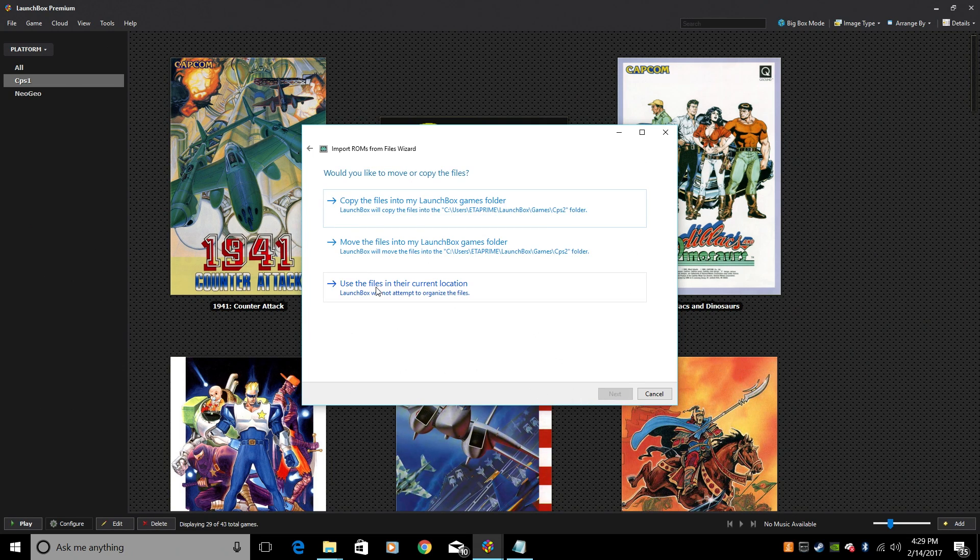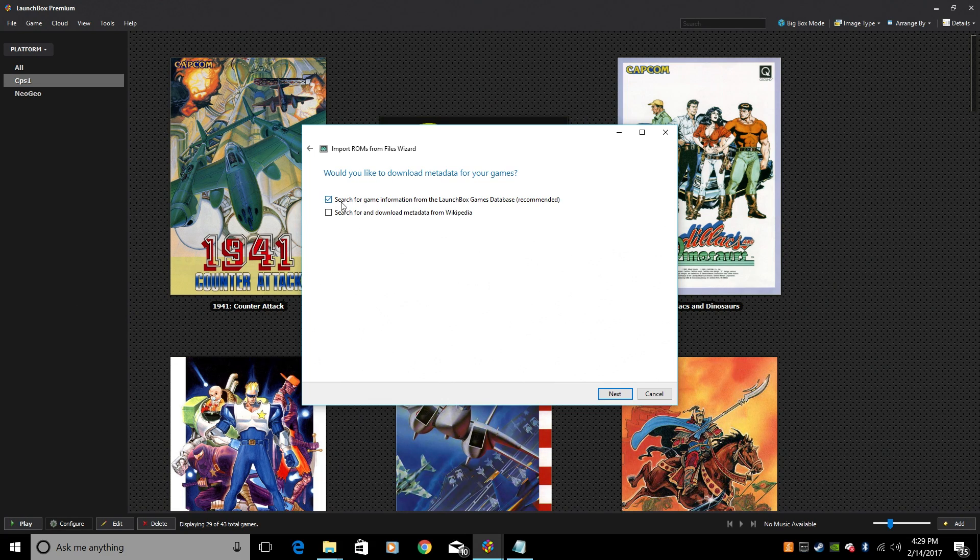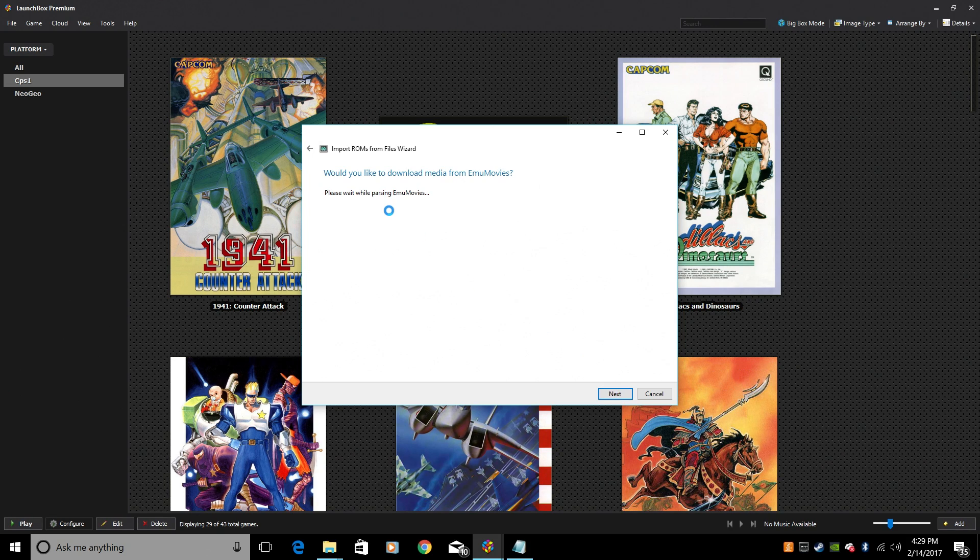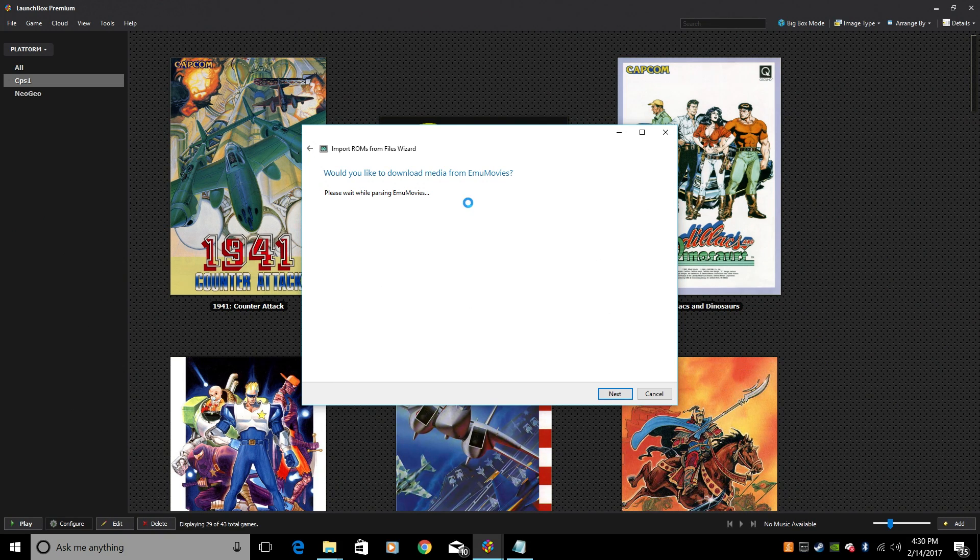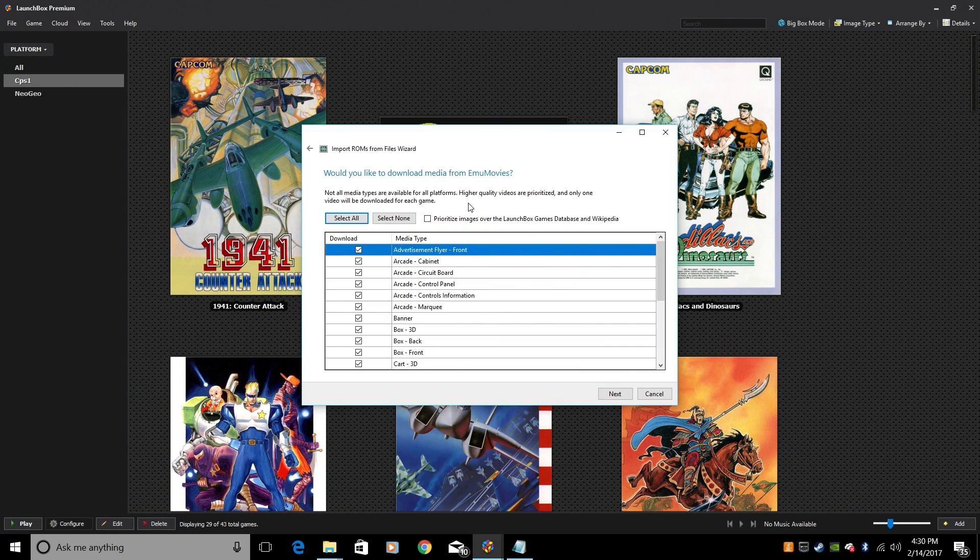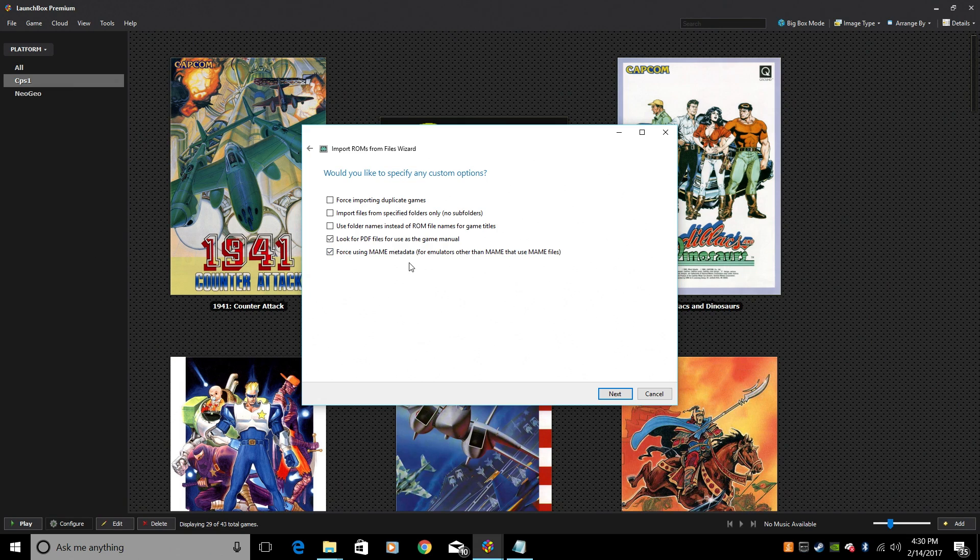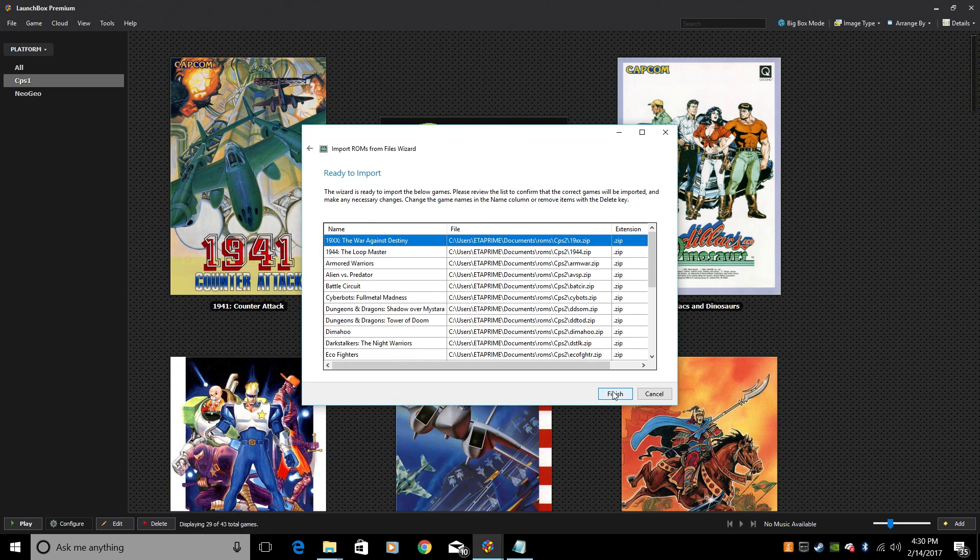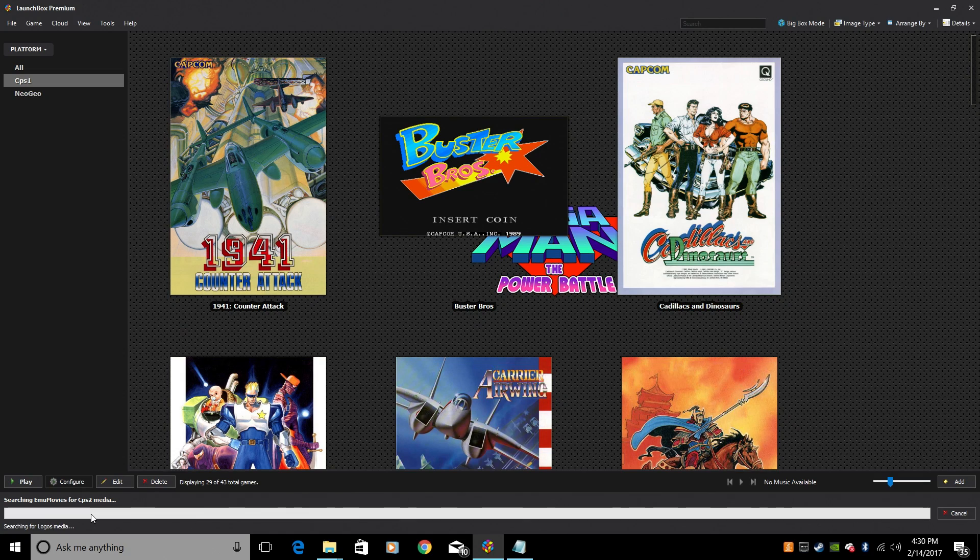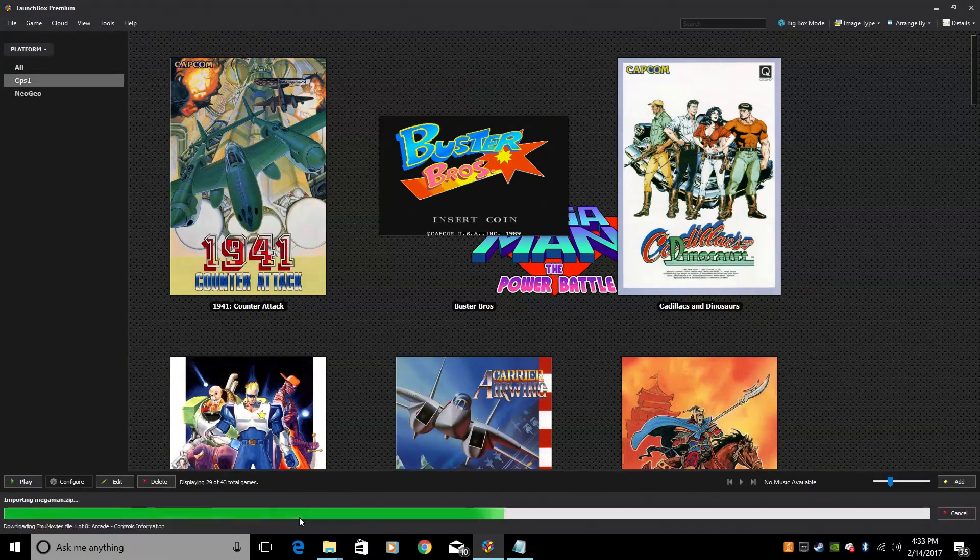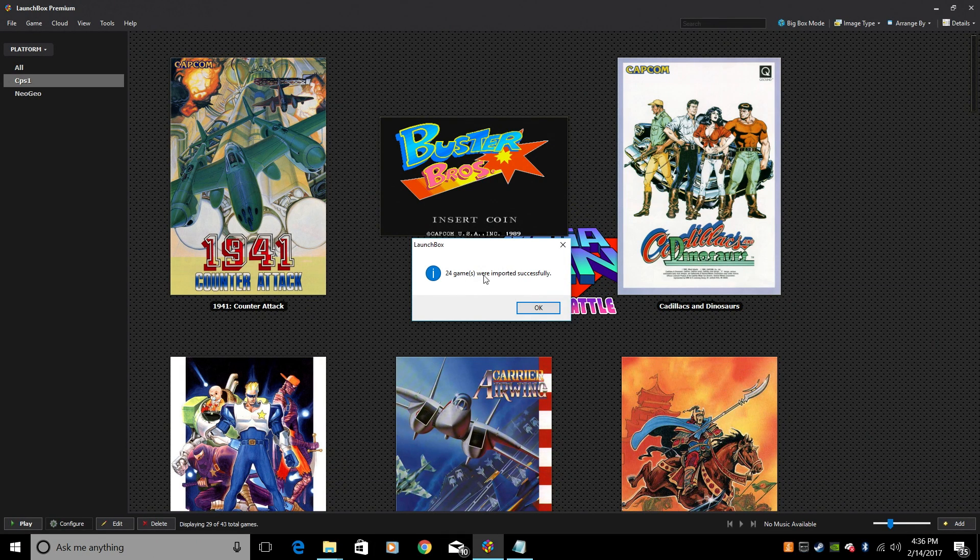This is up to you. I'm going to use mine in their current location. Search for and download metadata from Wikipedia. Yes. Next. Next. And again, sign up for EMU movies. You can get a free account or a paid account. I just have the free account and it seems to download a lot of stuff. And in the future, you might want to use videos, background videos in big box and stuff like that. It's definitely worth having an account. Next. Force using MAME metadata. And everything selected for me. Next. Finish. And again, wait a little while. It's going to download all of our images and our game information.